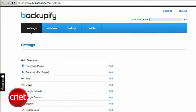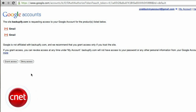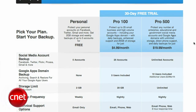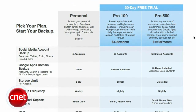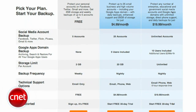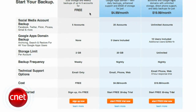Setup is extremely simple. After registering for an account, you select the services you'd like to see backed up. Just authorize your permission, then wait two to three days for your archive to appear. The free account gets you two gigabytes of storage and weekly backups for up to five services, but prolific emailers may want to upgrade to one of the subscription plans.